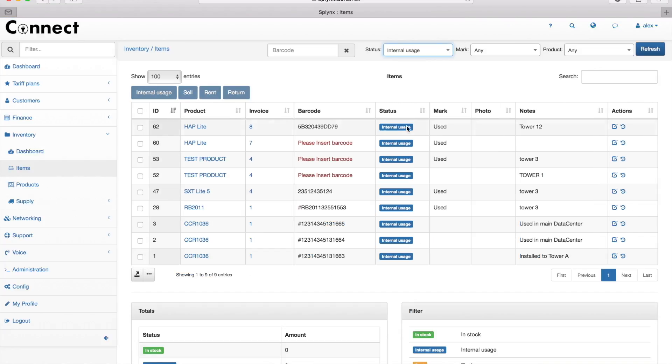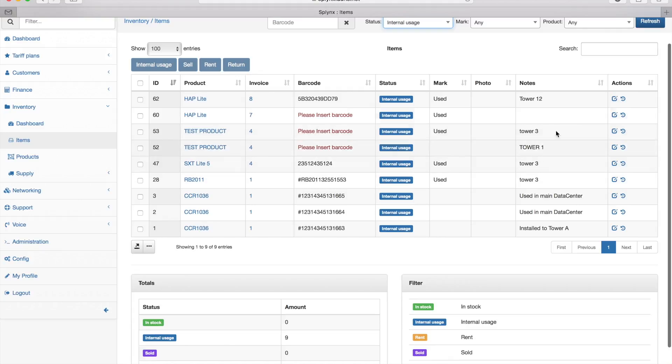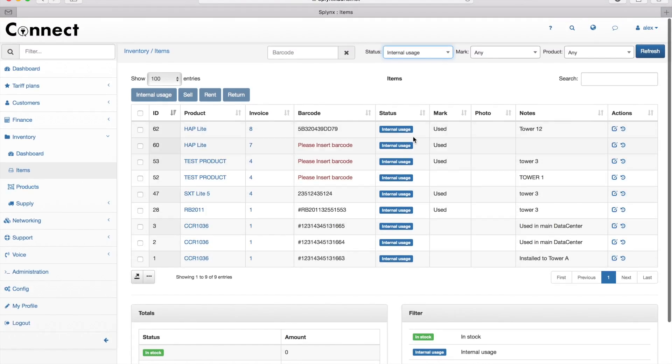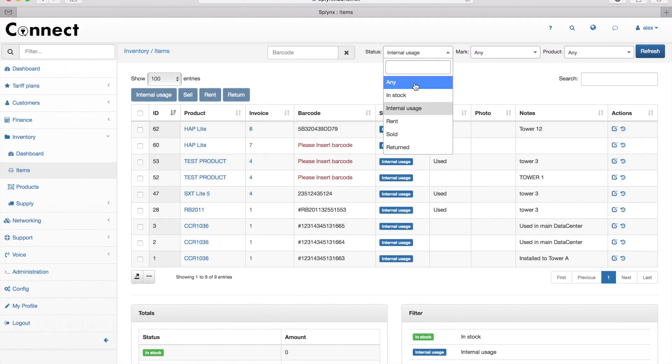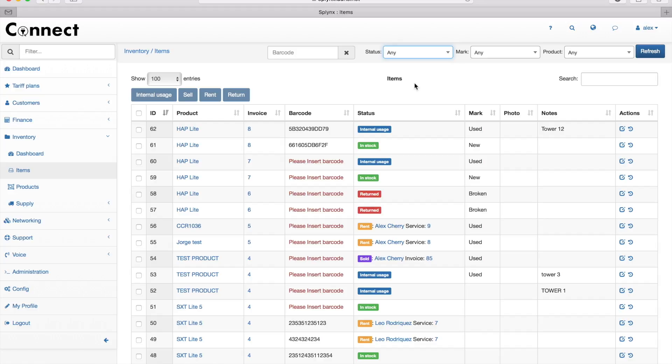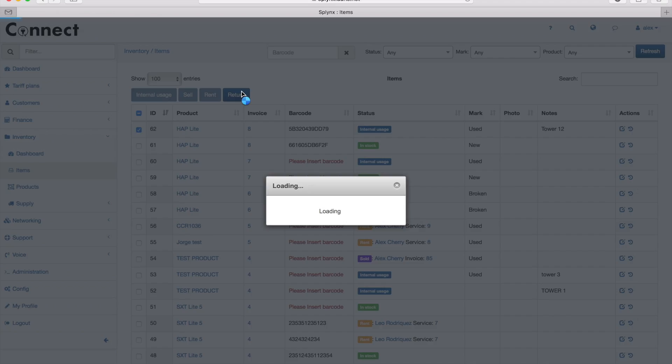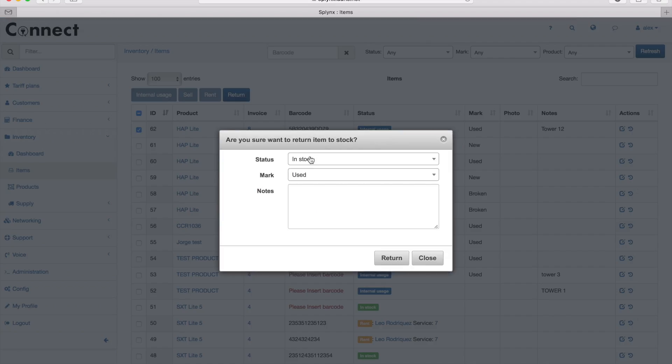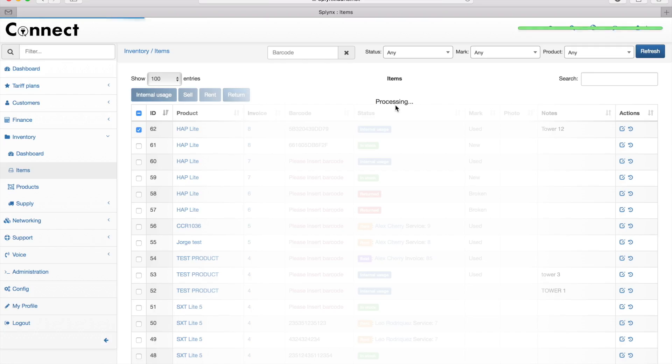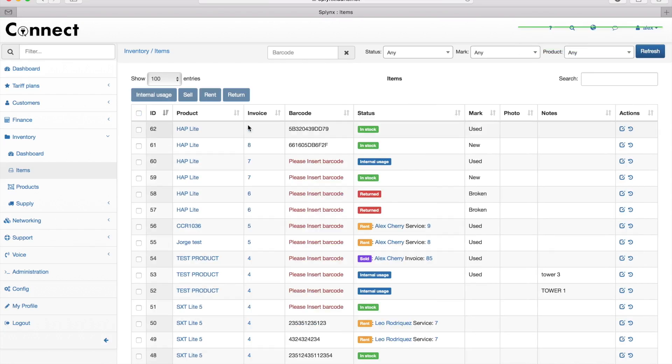Then I can display all my internal usage equipment and search based on the tower name or whatever I want. Next, I can also return the equipment from the tower and put it back to stock with a mark that it was already used. Now I see the equipment is back in stock.